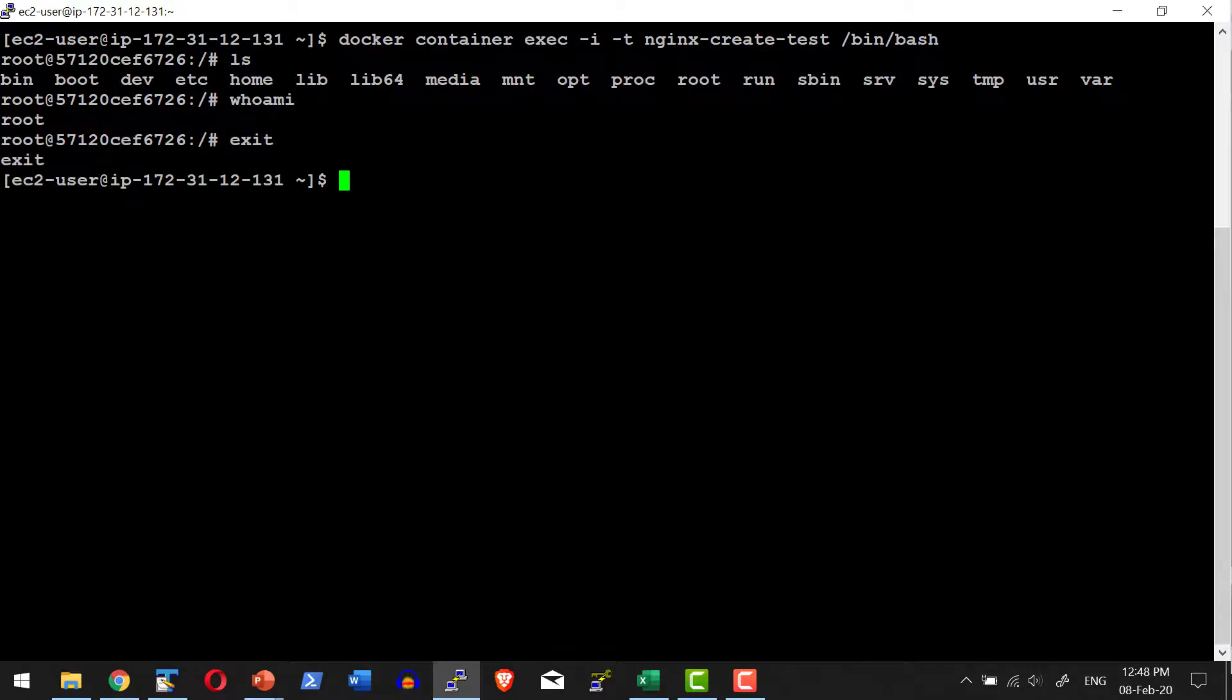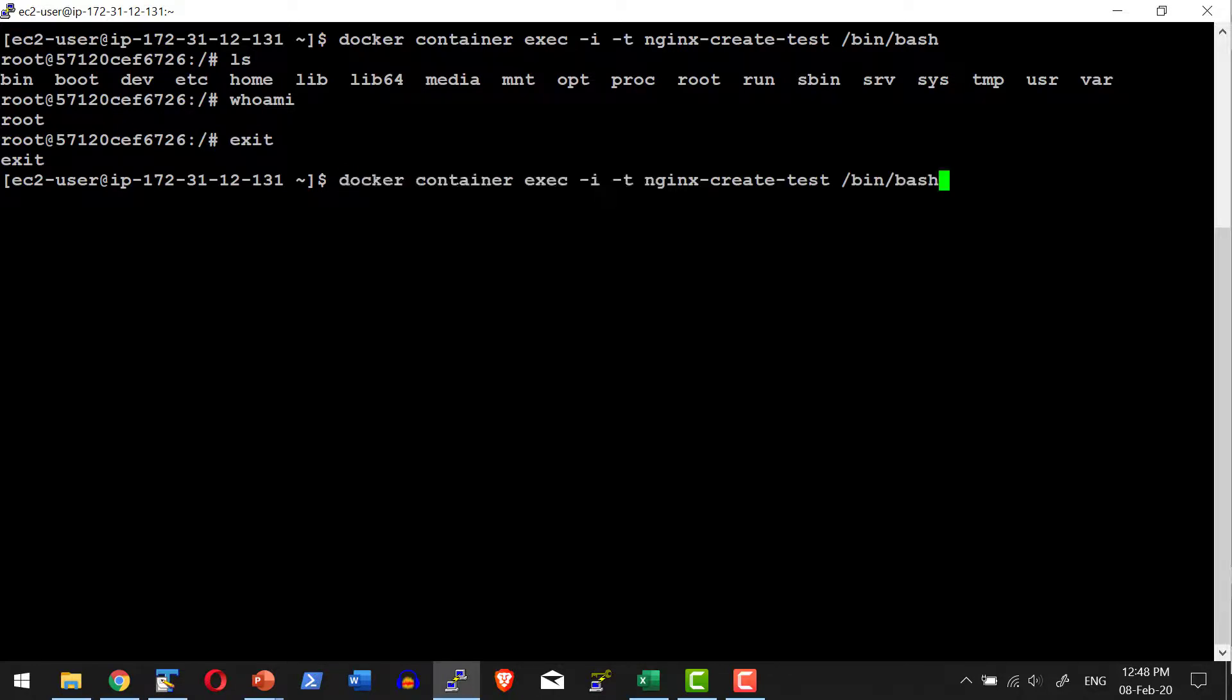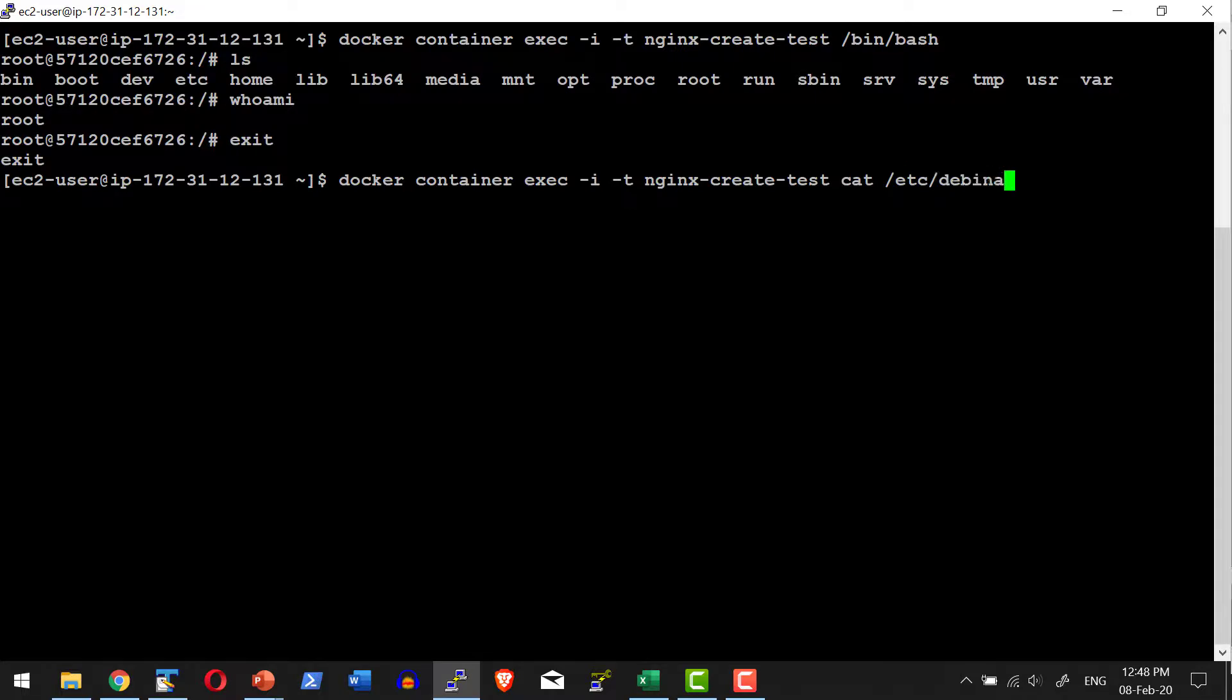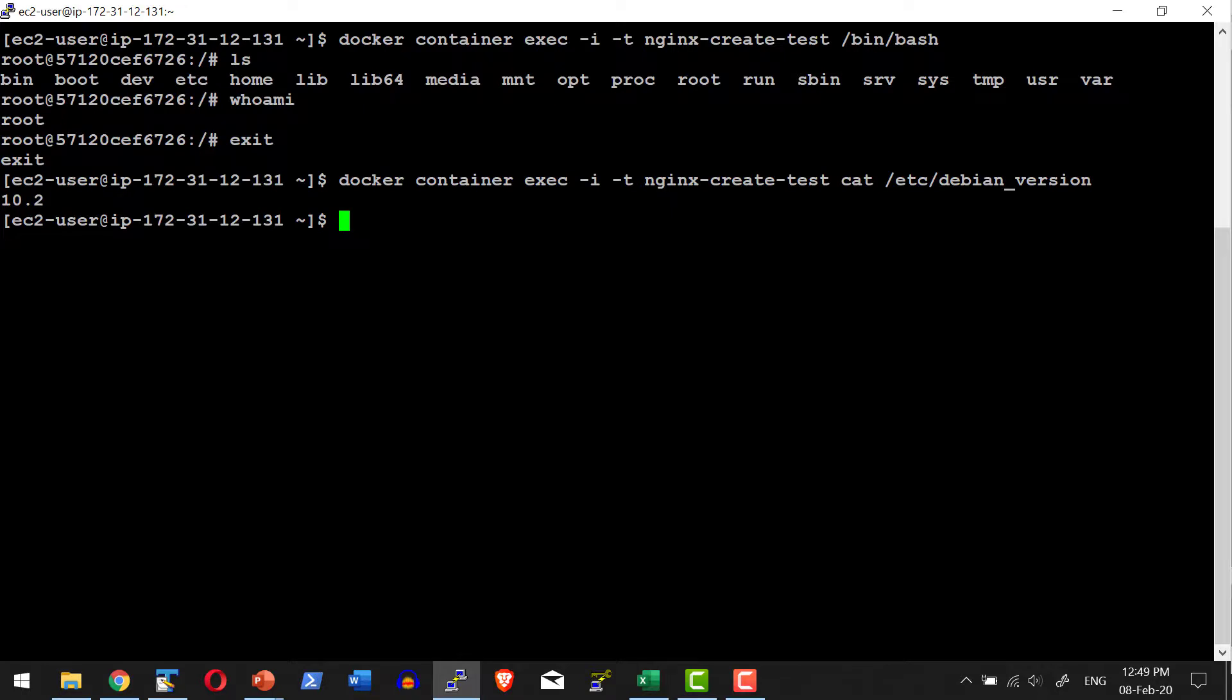At the same time, I can execute any commands. For example, docker container exec—within that container I want to cat the file, the content available in /etc/debian_version. The version running within this container is 10.2, which is the Debian version. Like this, I can get the date, time, or execute any other shell script within the container.